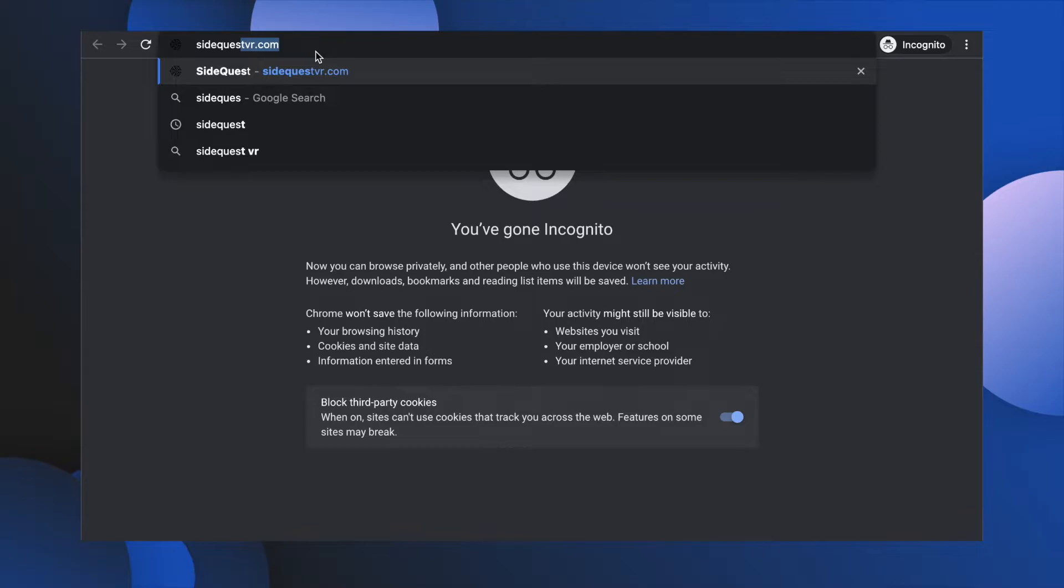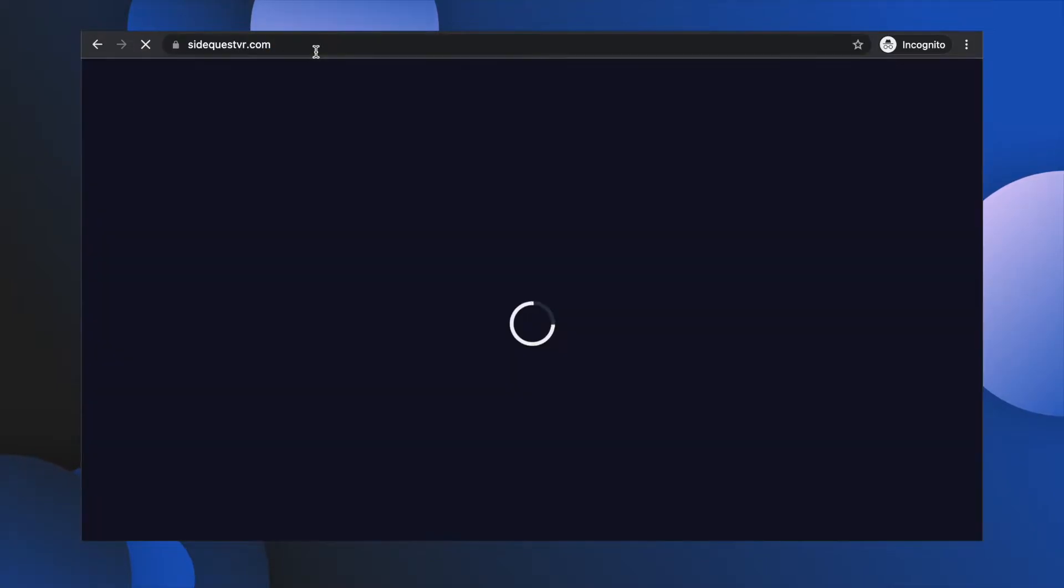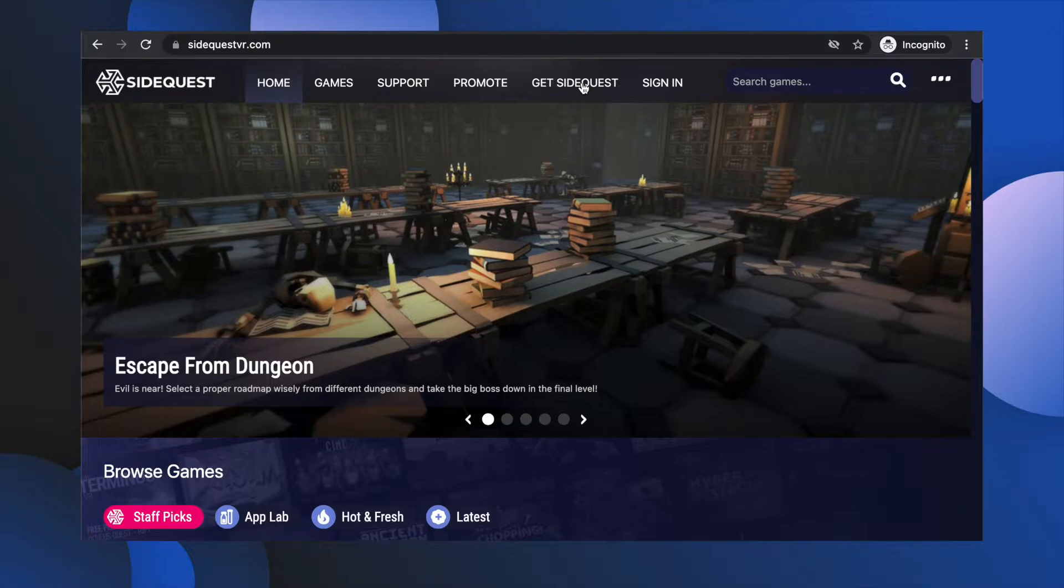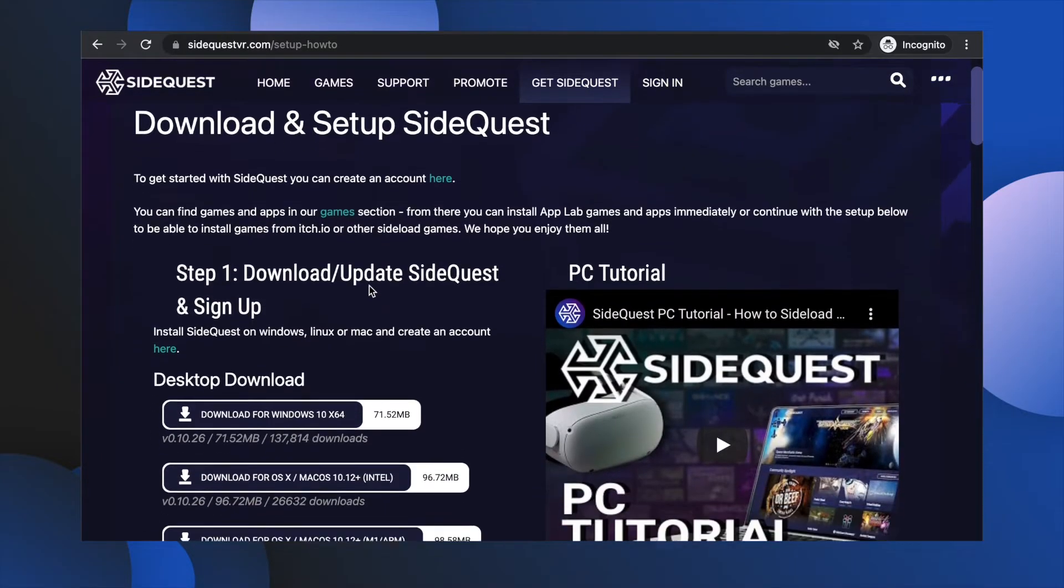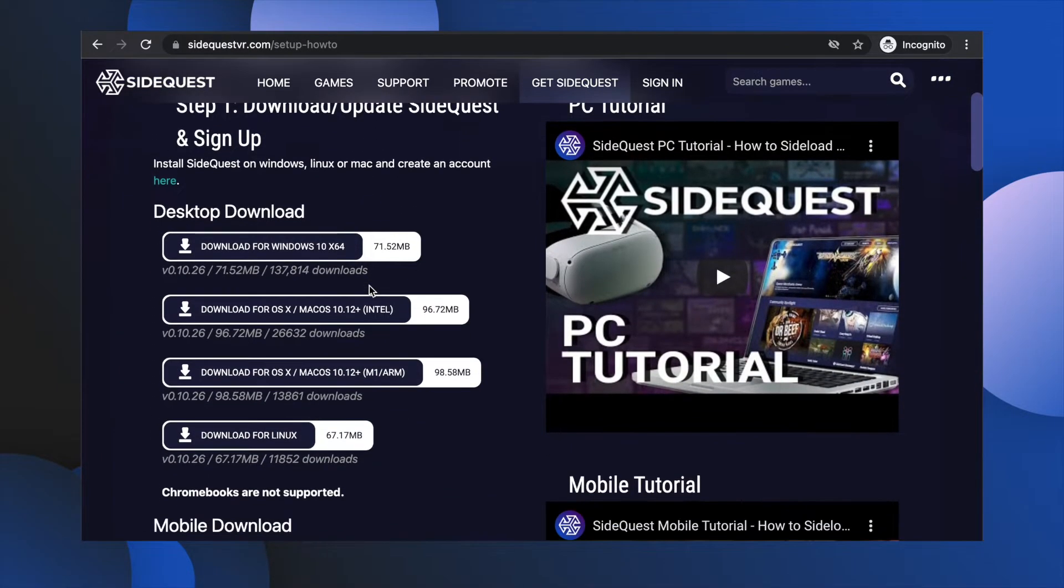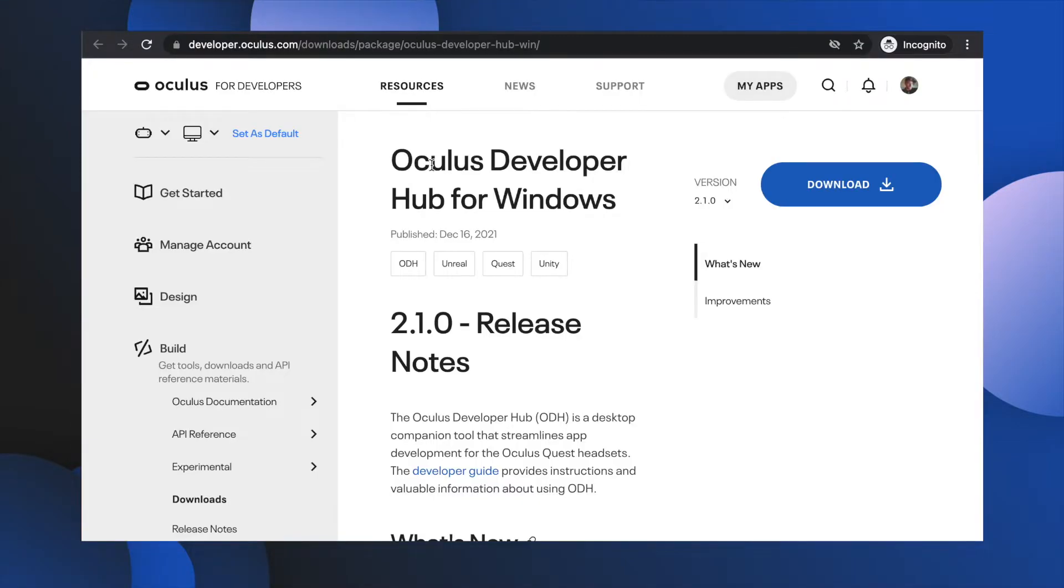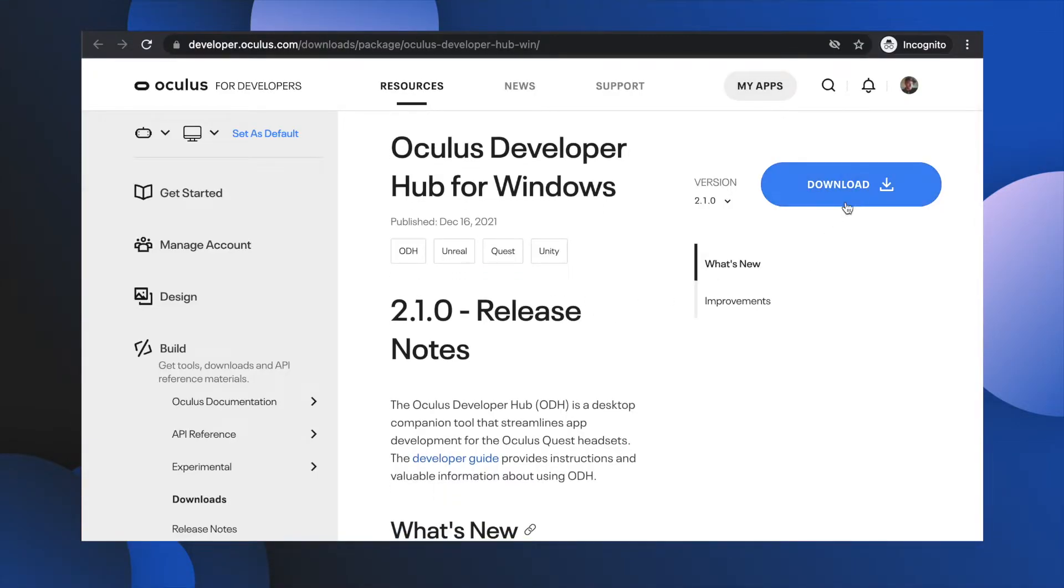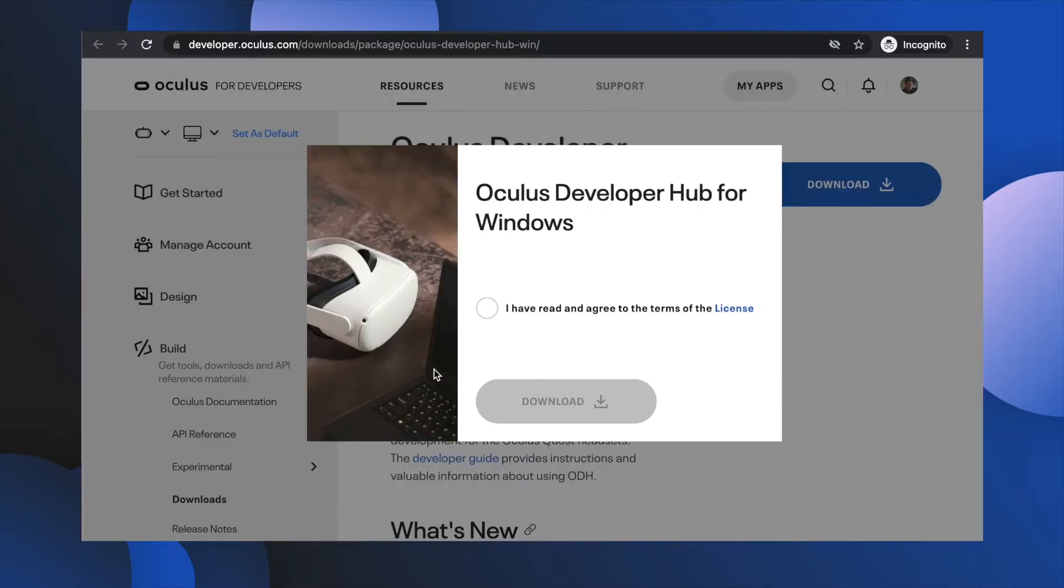Jaunte on over to your computer and head to sidequestvr.com. At the top, click Get SideQuest. Download the version that works for your operating system and install it. If you're on a Mac, you're good to go. If you're on Windows, you'll have the added joy of downloading the developer drivers from Oculus. The link is in the description below. It's pretty quick and easy.